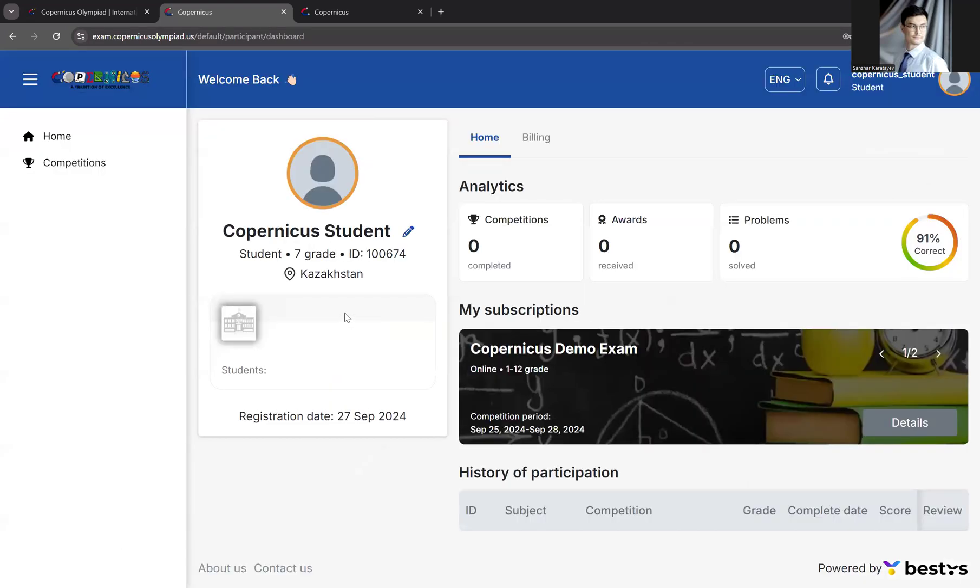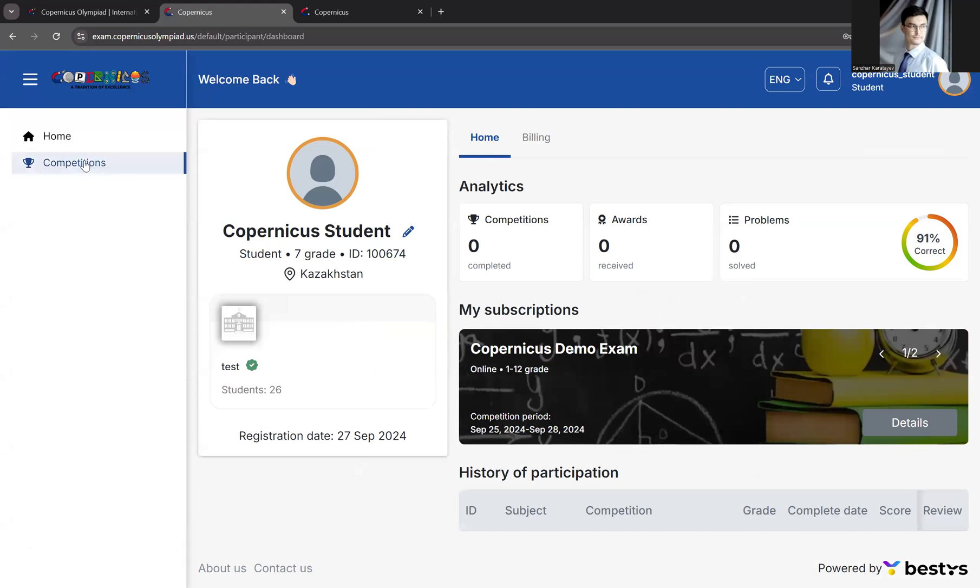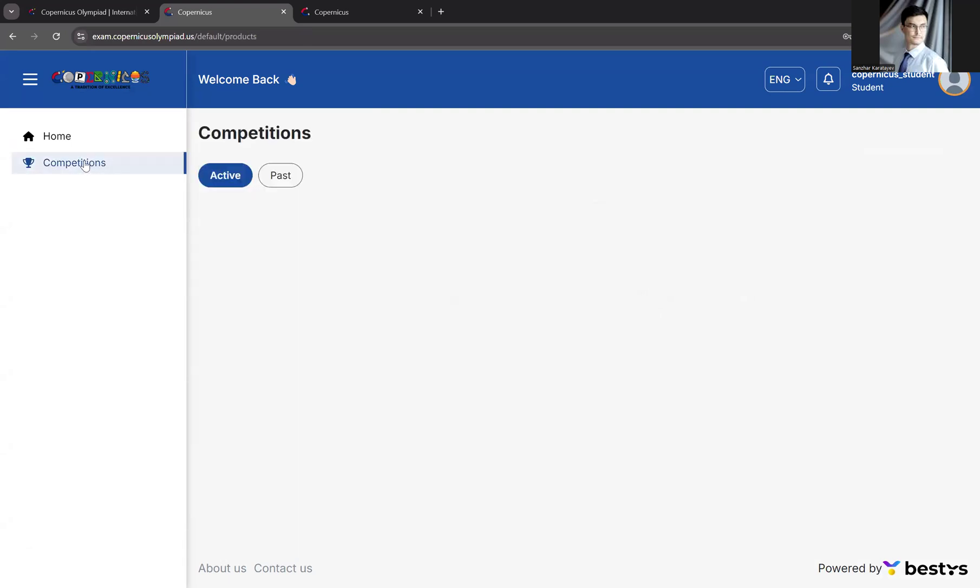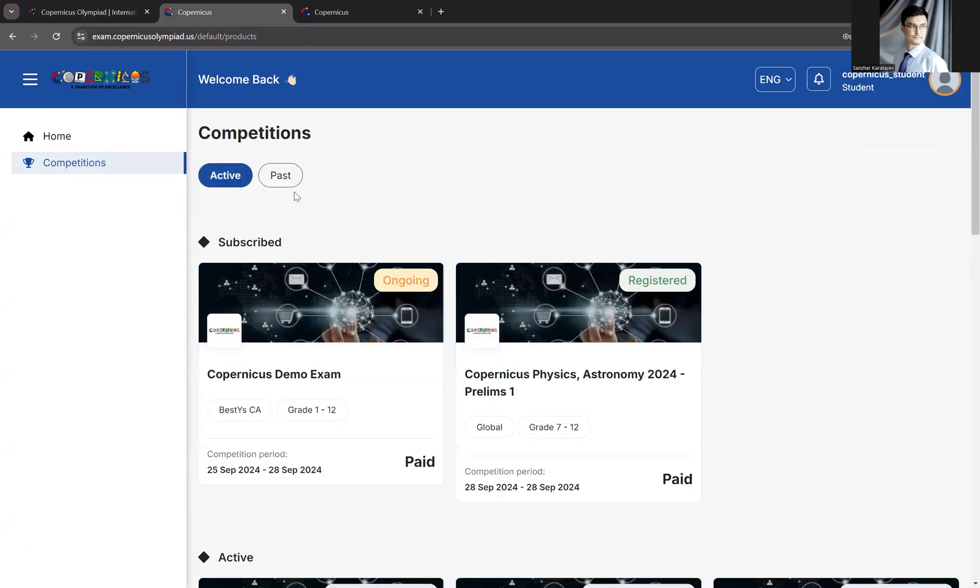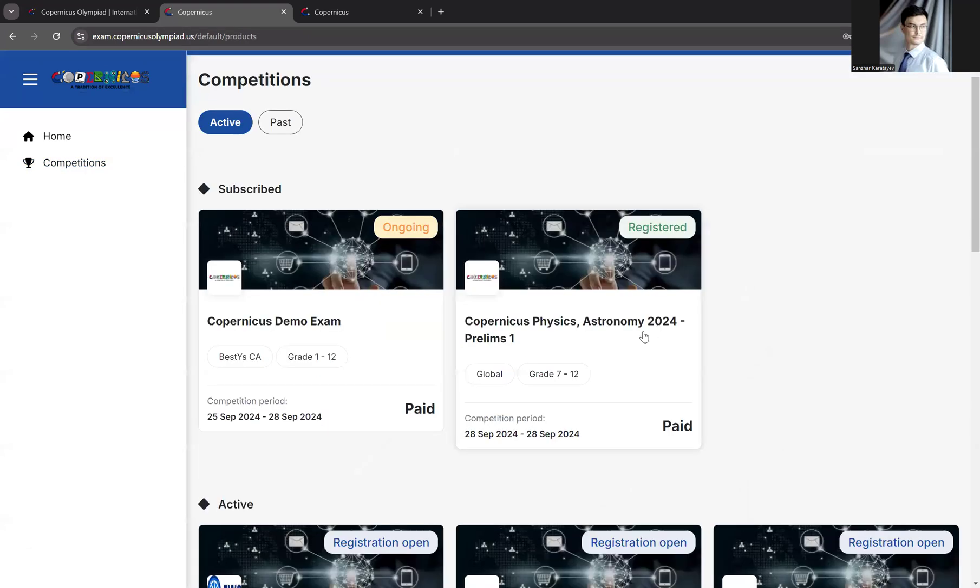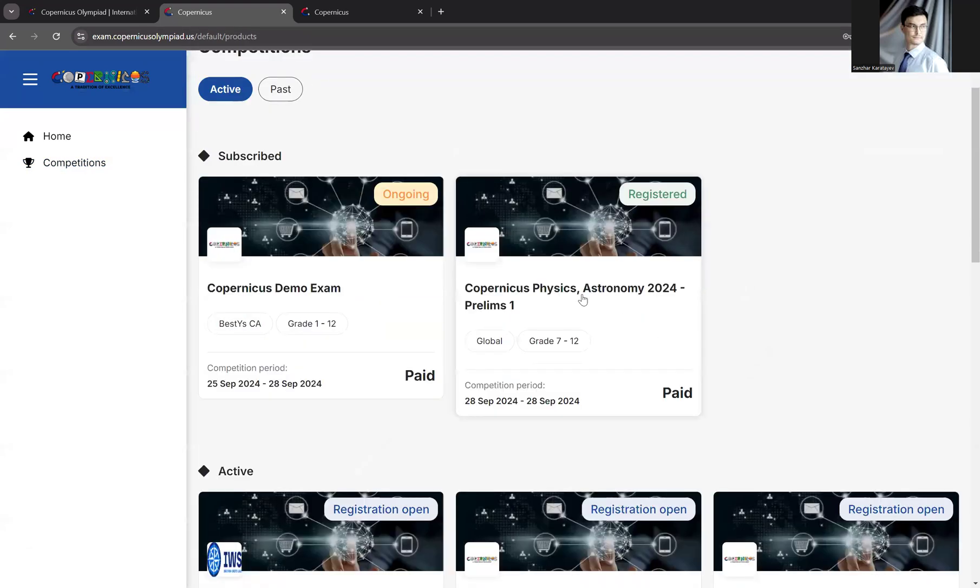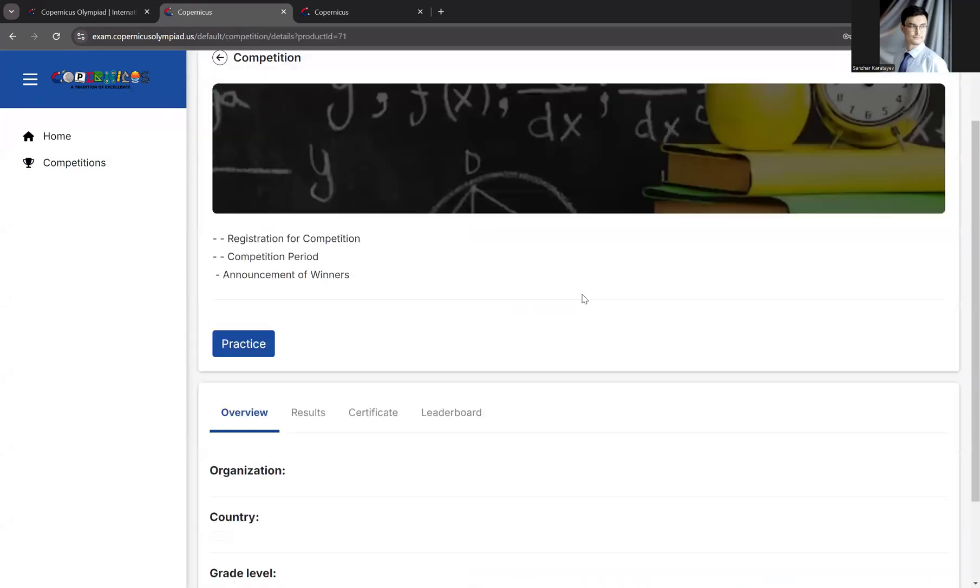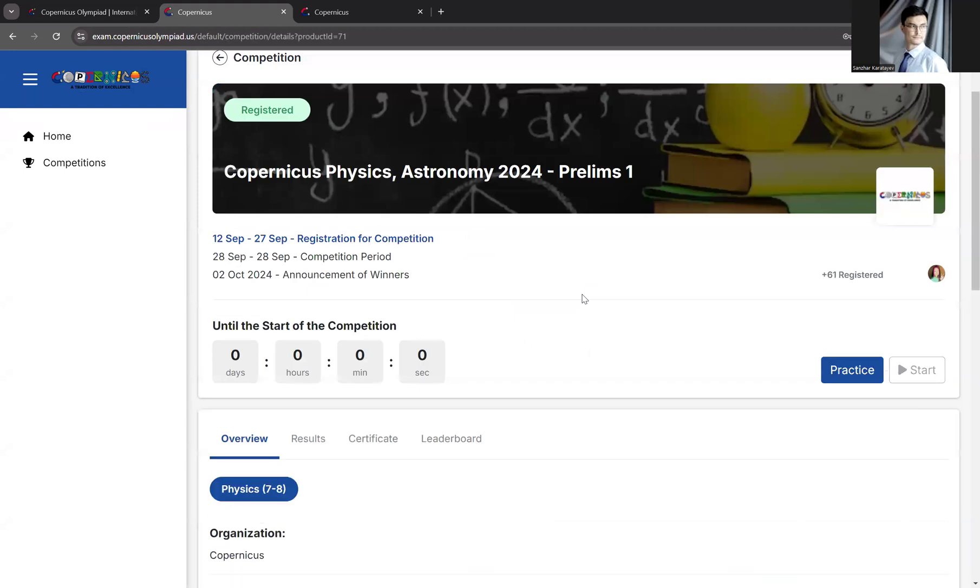Once inside the portal, go to the competitions menu on the left and go to the competition of your choice. Let's say Physics and Astronomy. As you can see, the exam has not started yet.